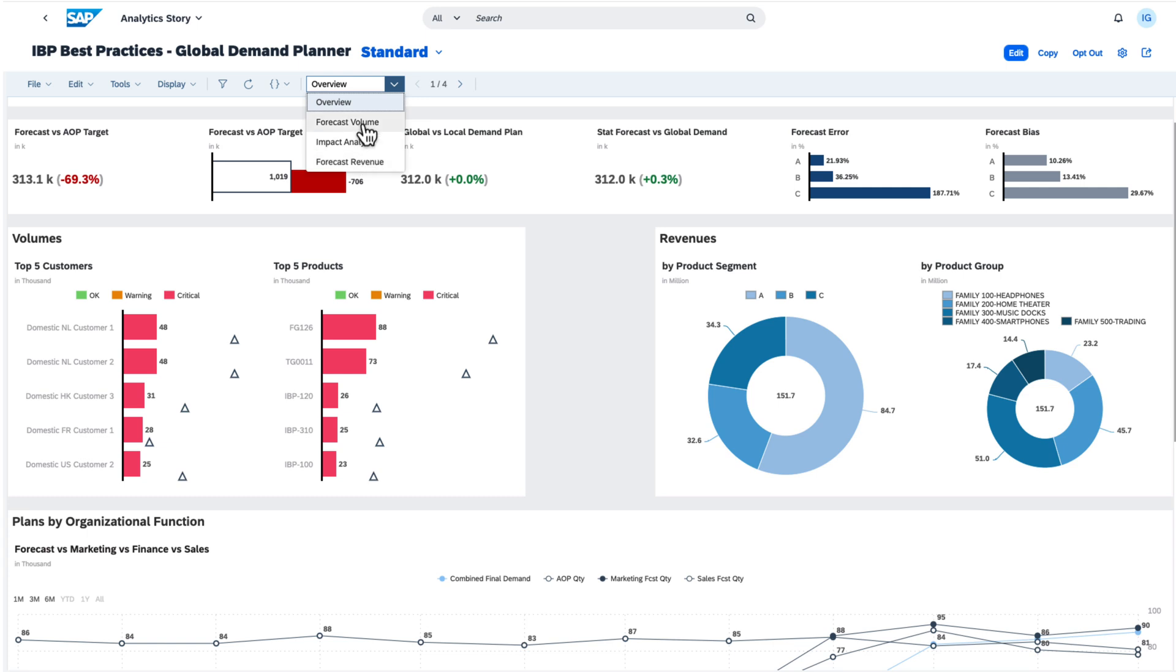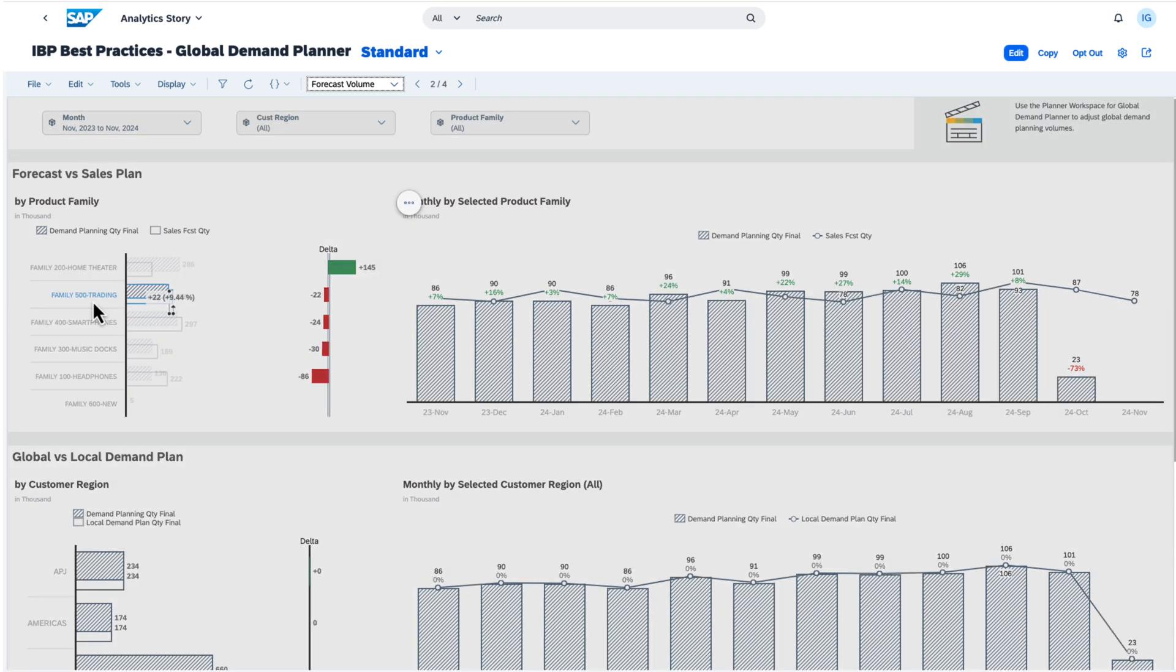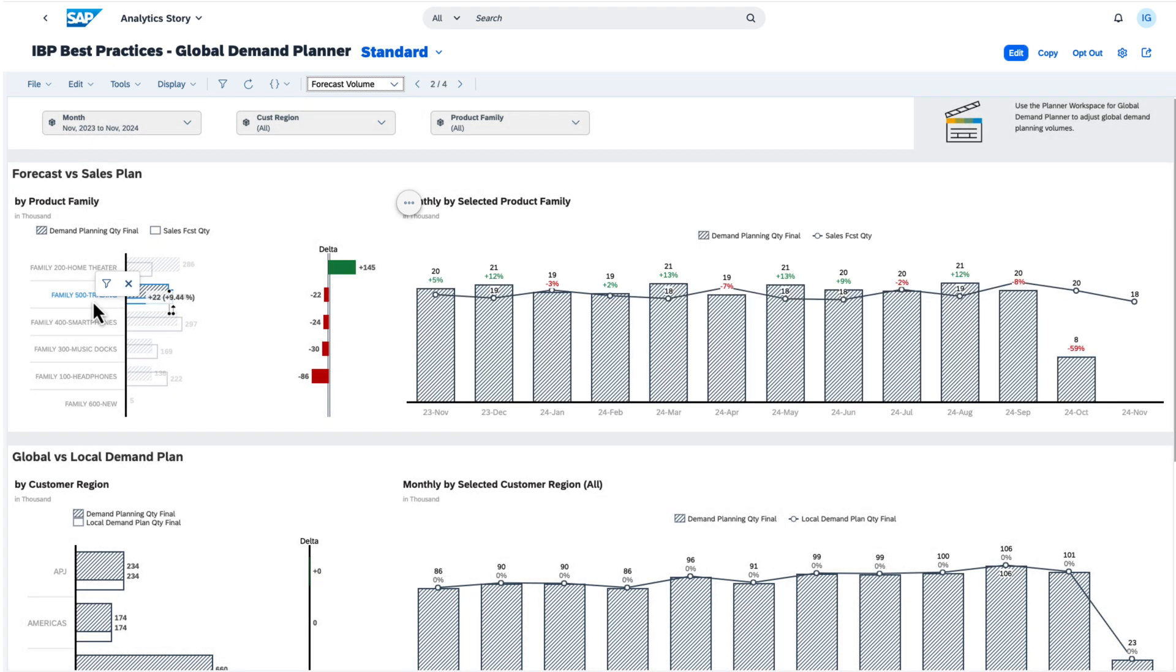Here you see an example of a linked analysis. Selecting a product family on the left chart automatically filters the chart on the right side, allowing you to focus on the information that matters most to you.